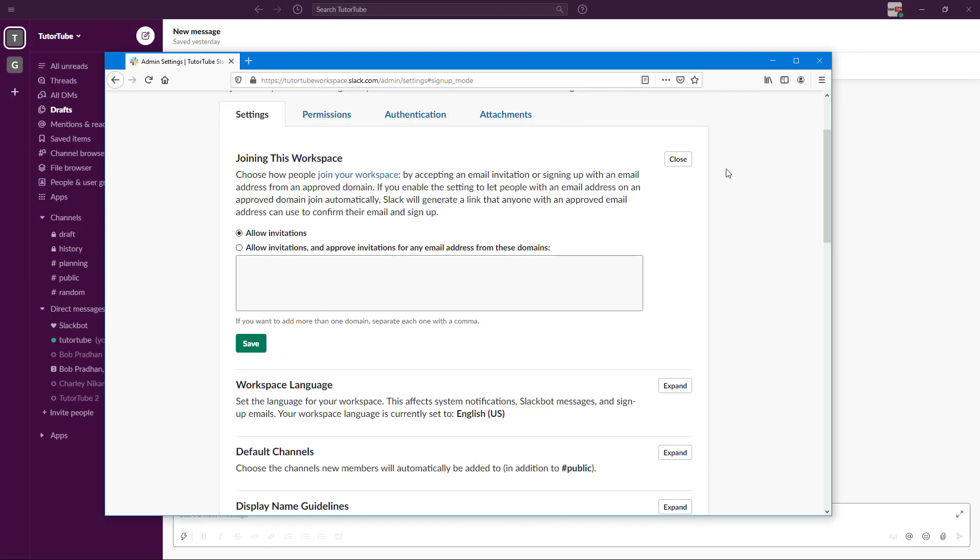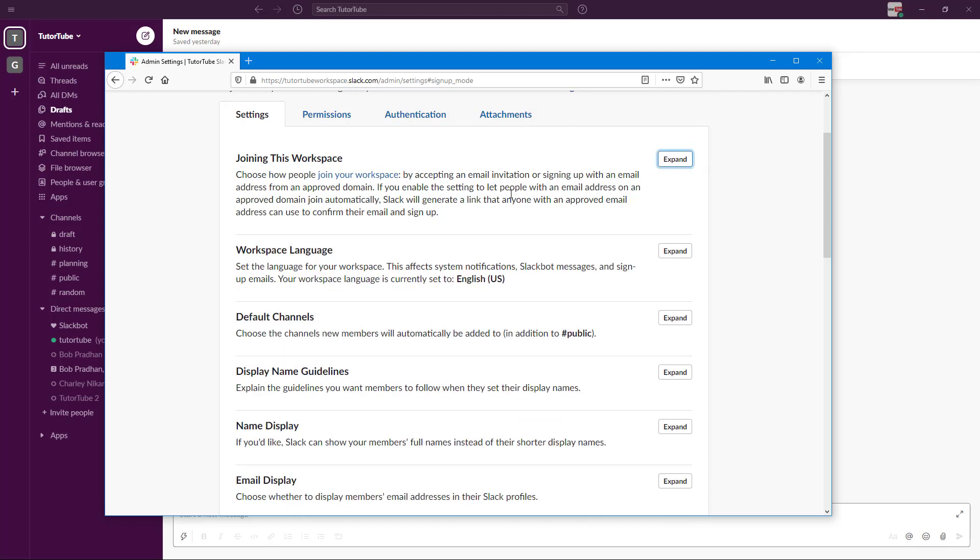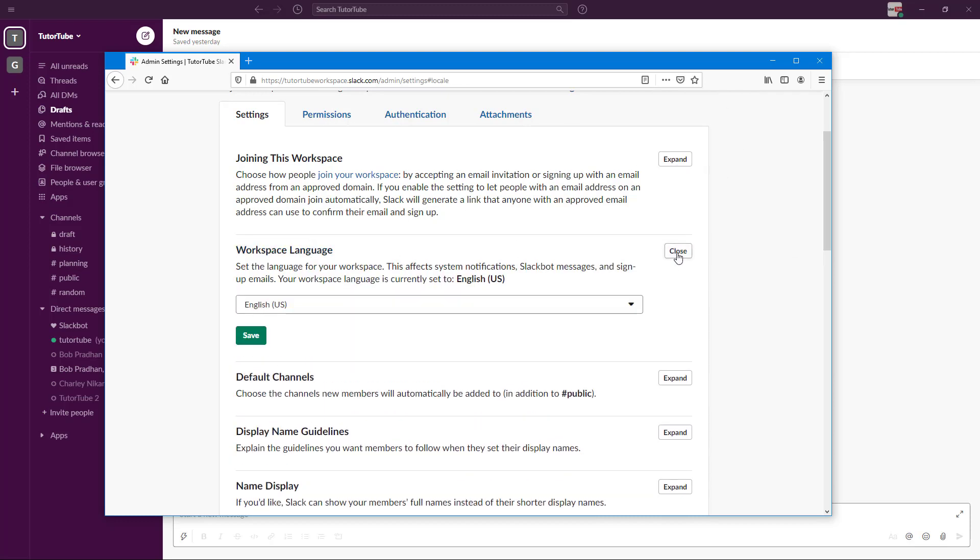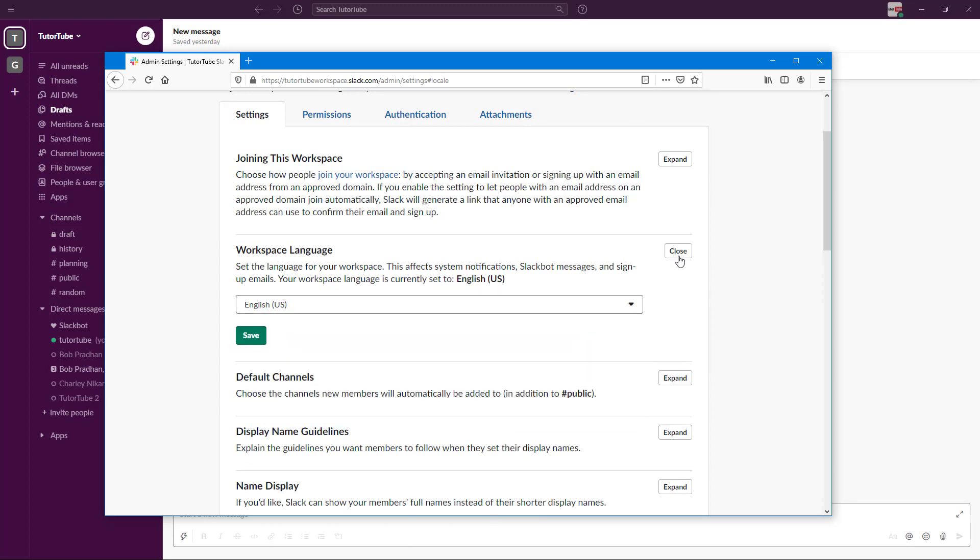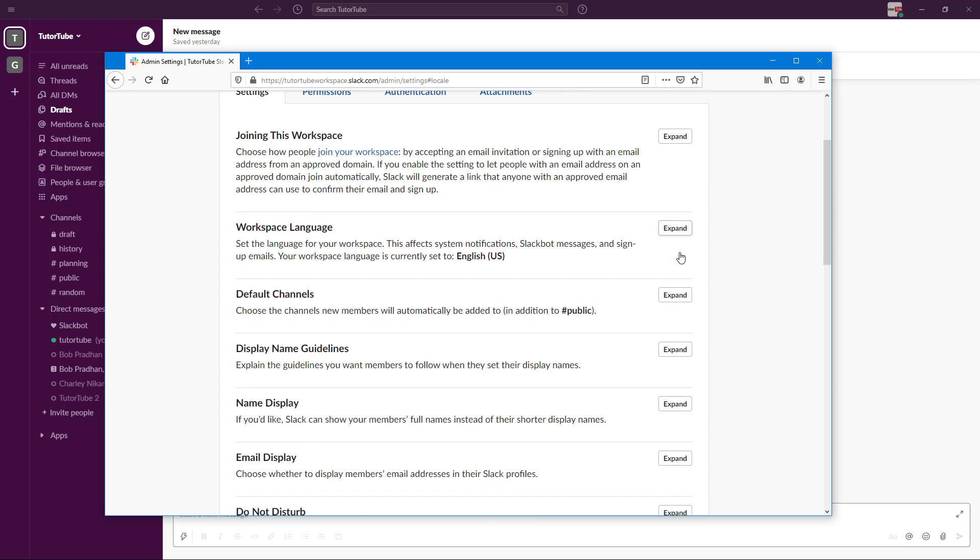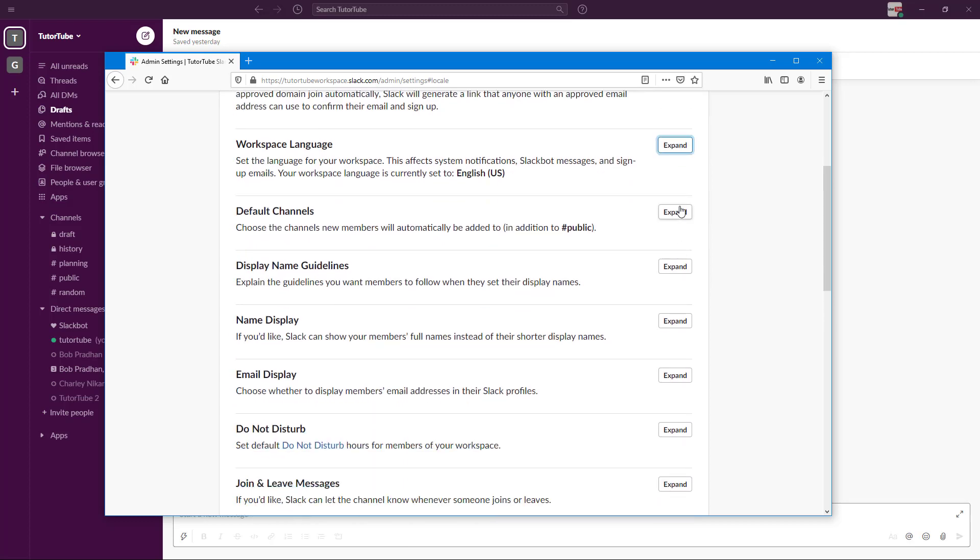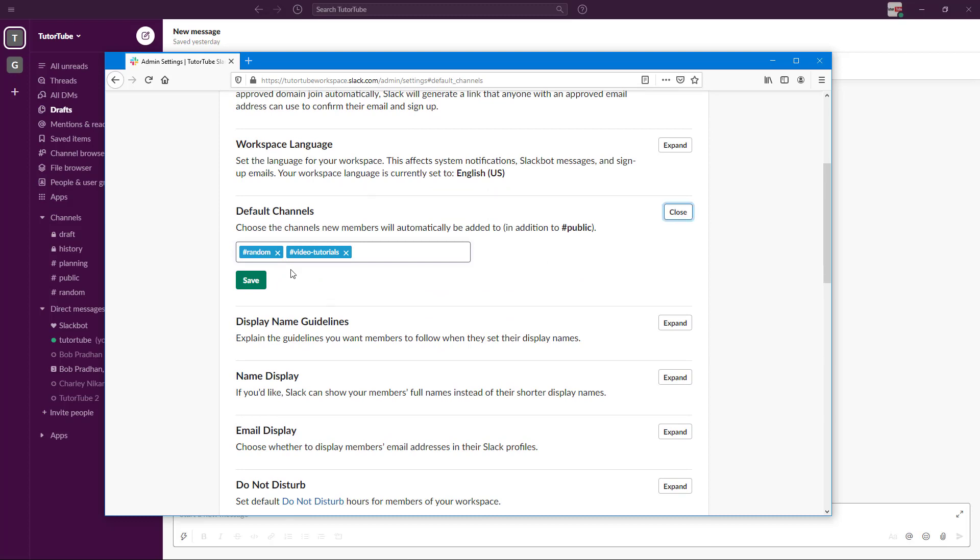You can change the language here—right now it's set to English. There's also Default Channels that people are added to once they join the workspace. Random and Video Tutorials are accessible to them besides Public.